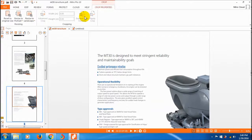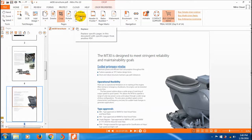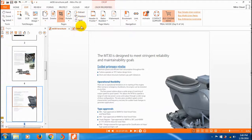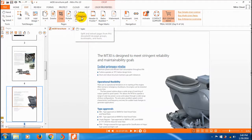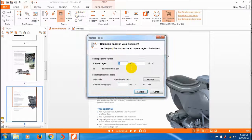If you want to replace a specific page with another page, you can click on replace. You can replace the page with a selected replacement page.